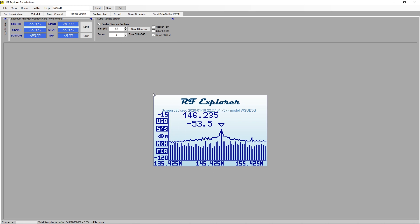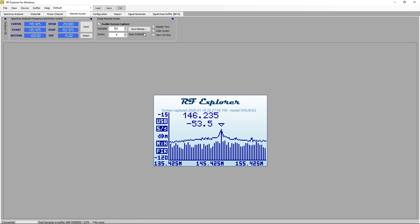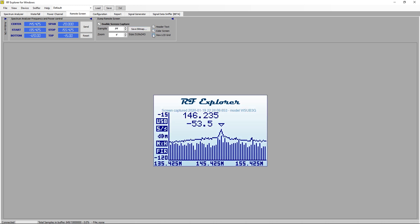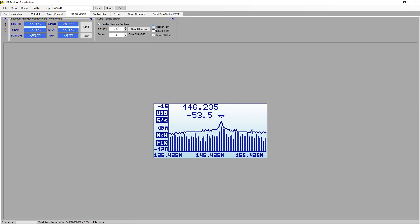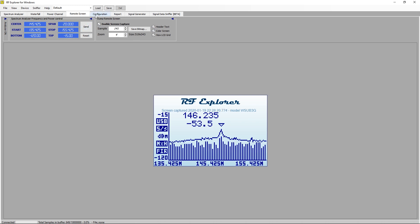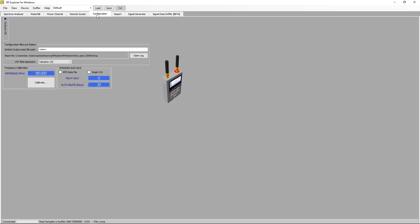We can see the screen popped up there. That's fairly cool. You can change the screen color, you can view a grid of some description, remove the header. I'm impressed with that, that's quite good.